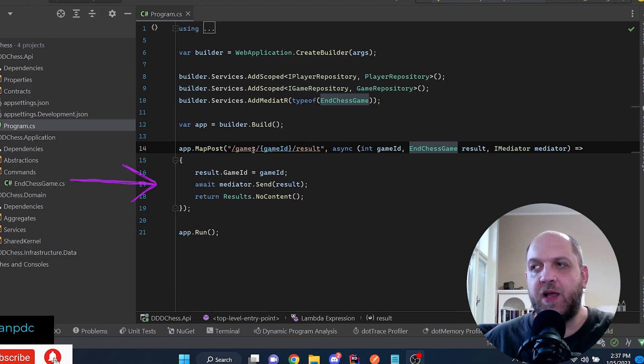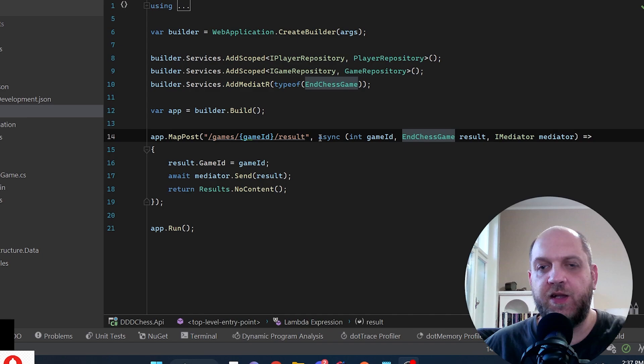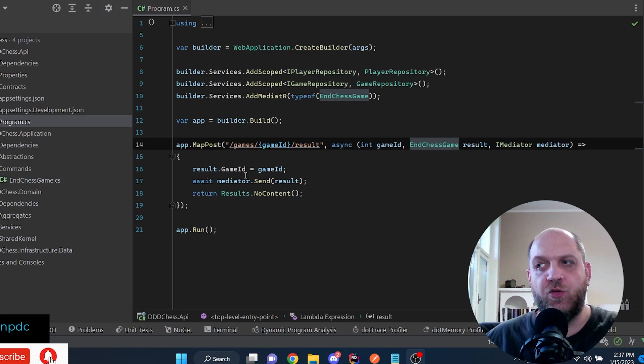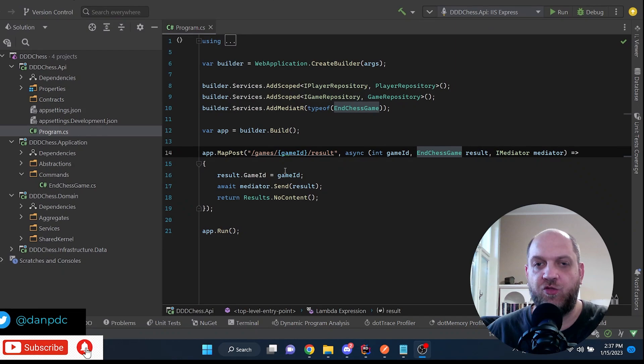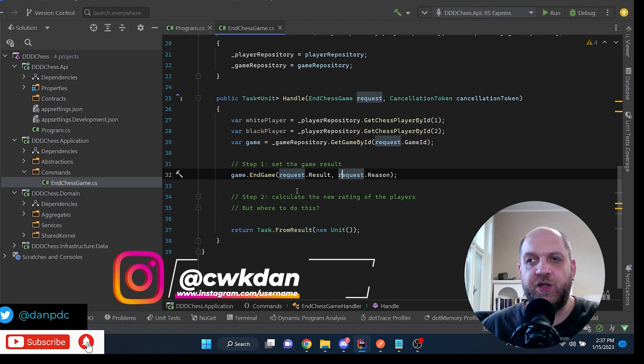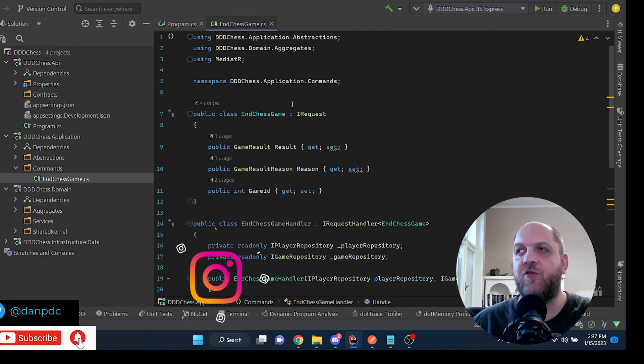We have an app.map POST endpoint: games, the game ID, and the result. This is clearly for setting the result for a given game. We use the mediator to send this command because it changes the state of the application, so it is a command. And then we have our application layer with the EndChessGame command and command handler, placed in the same file.